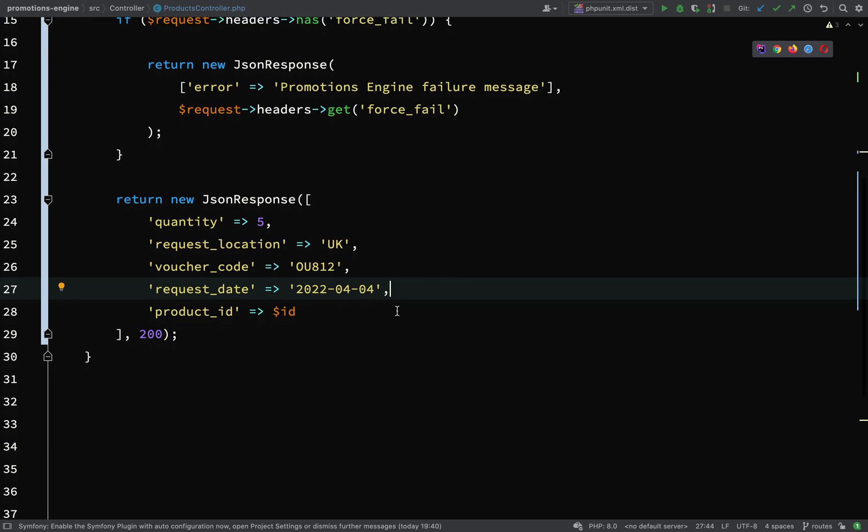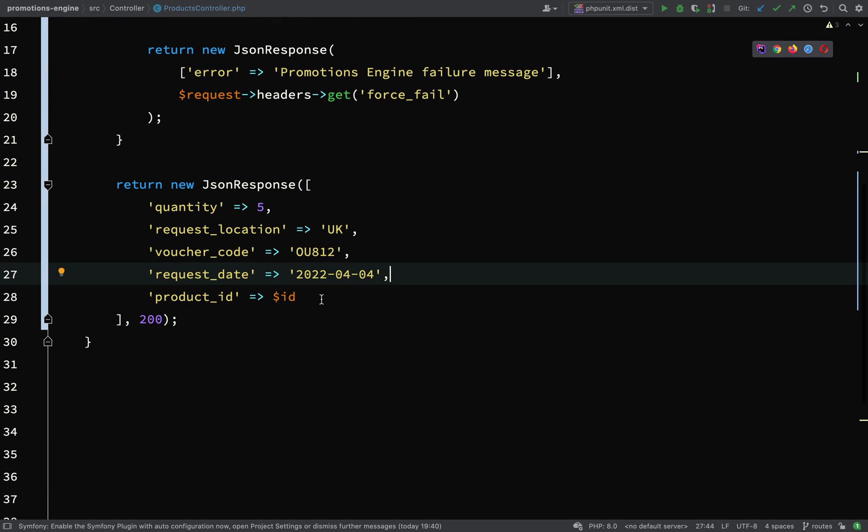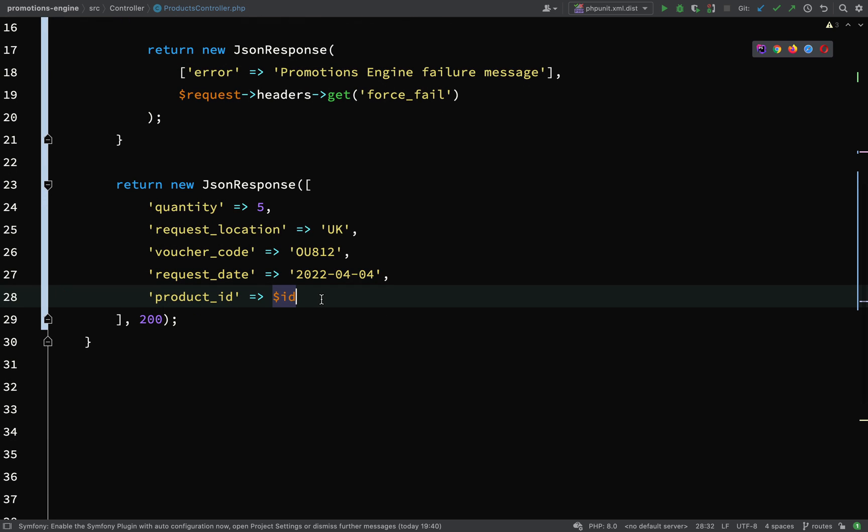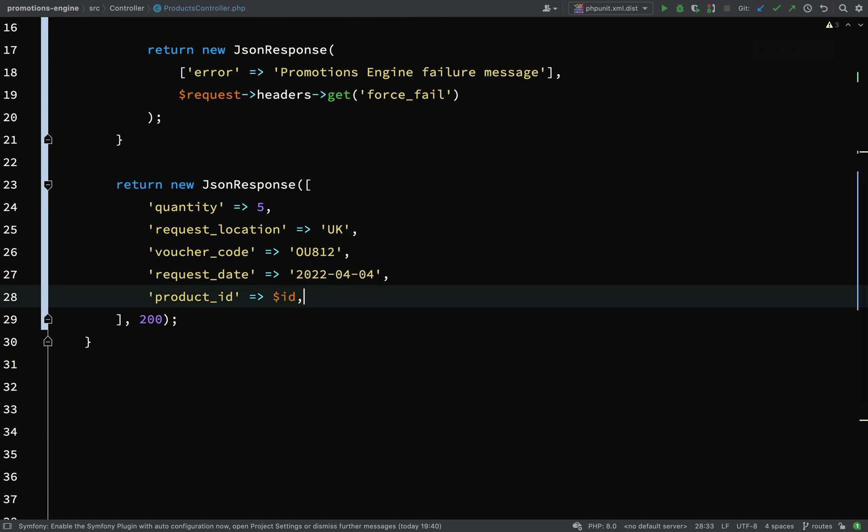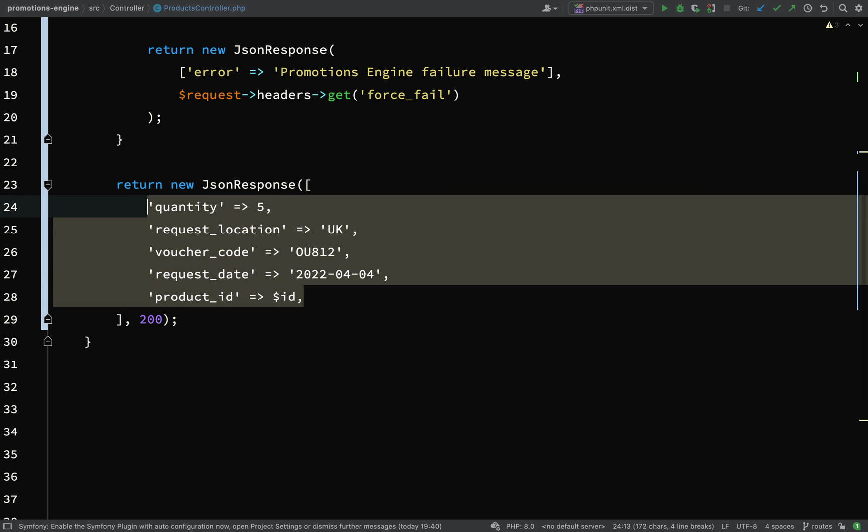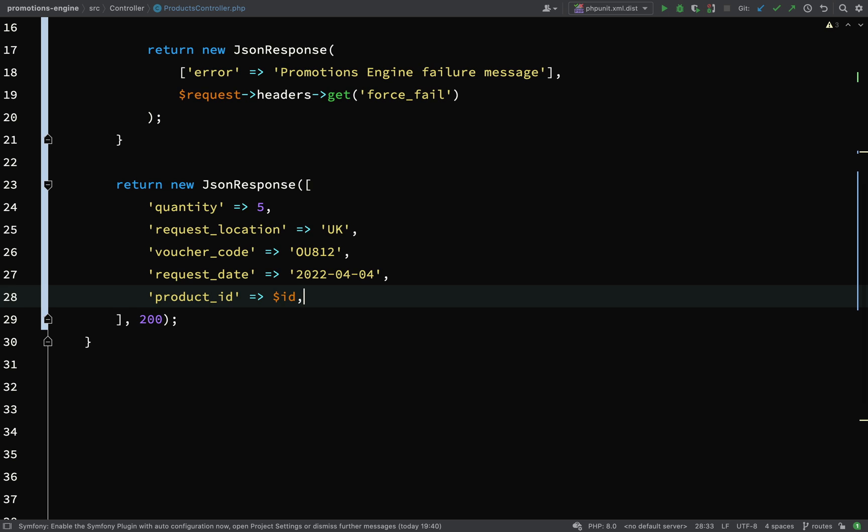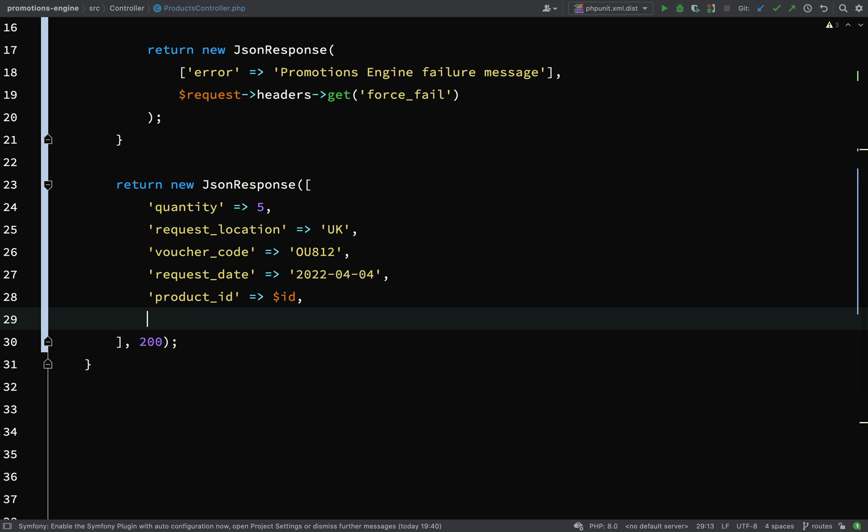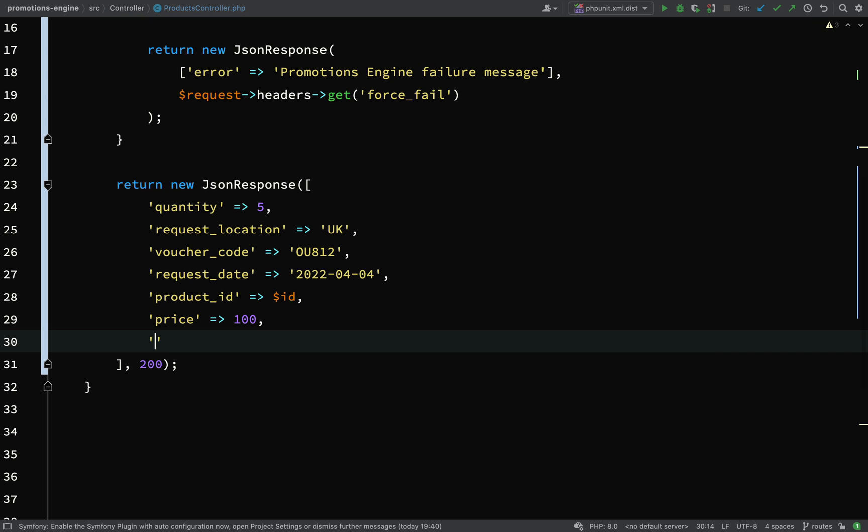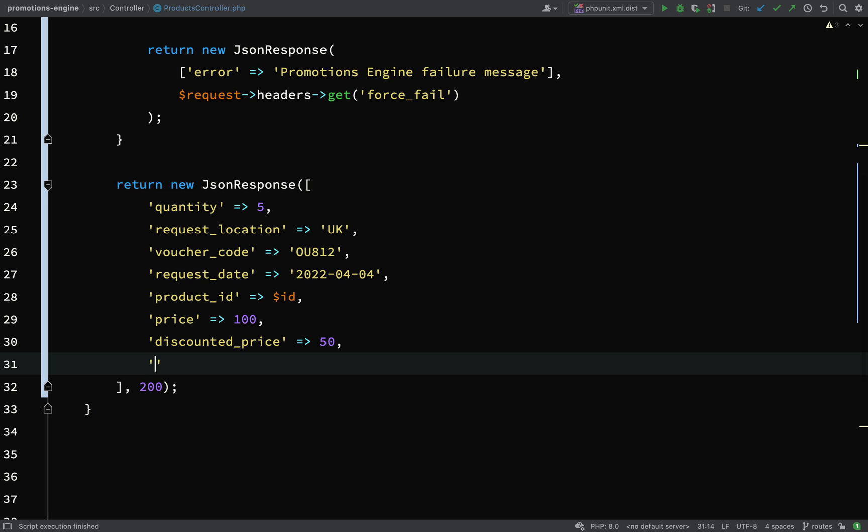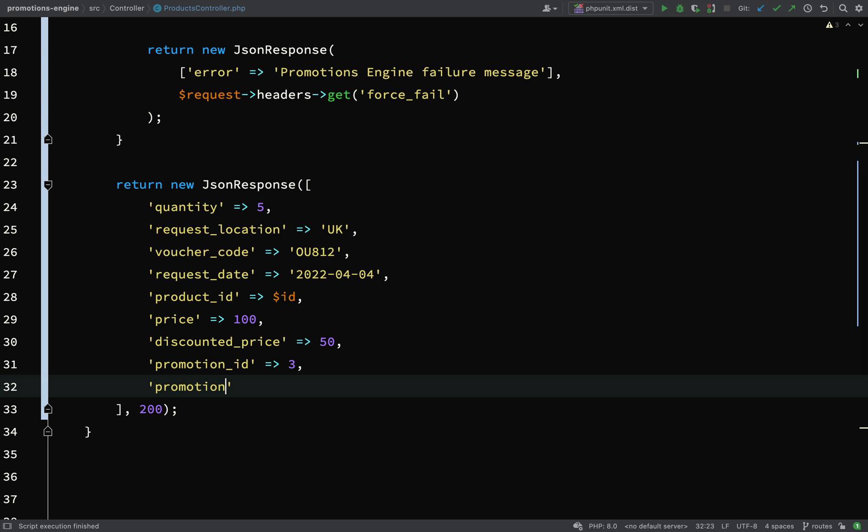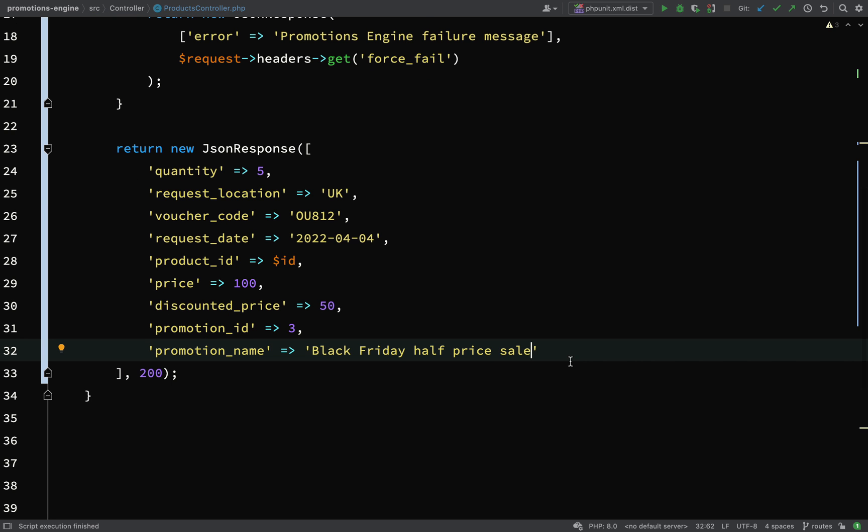I'm just going to make a little tweak to this response here now because, like I say, we're going to be taking these initial values, but we're then going to actually add to them, maybe do some modifying. And so let's actually add on to these some of the fields which will get returned. So we'll say price, 100. So that would be the original price of the product. Then discounted price. And so we'll say 50. Then we'll have a promotion ID. And then a promotion name.